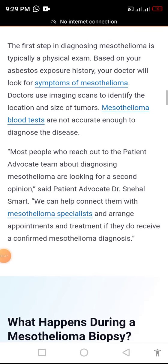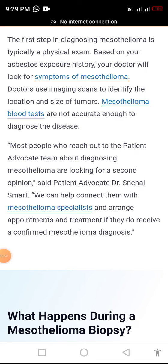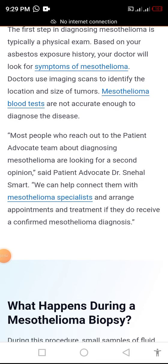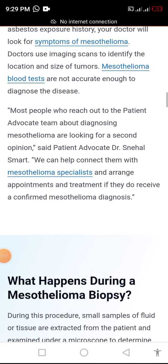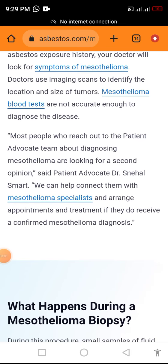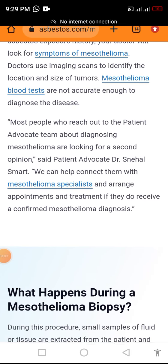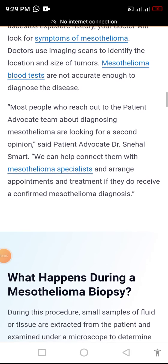The first step in diagnosis is typically a physical exam. Based on your asbestos exposure history, your doctor will look for symptoms of mesothelioma. Doctors use imaging scans to identify the location and size of tumors.